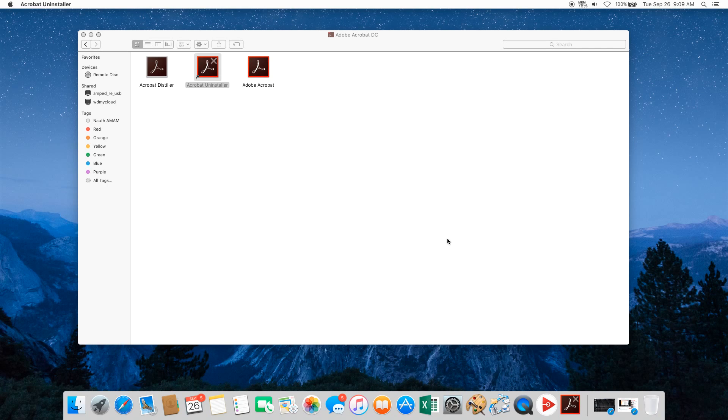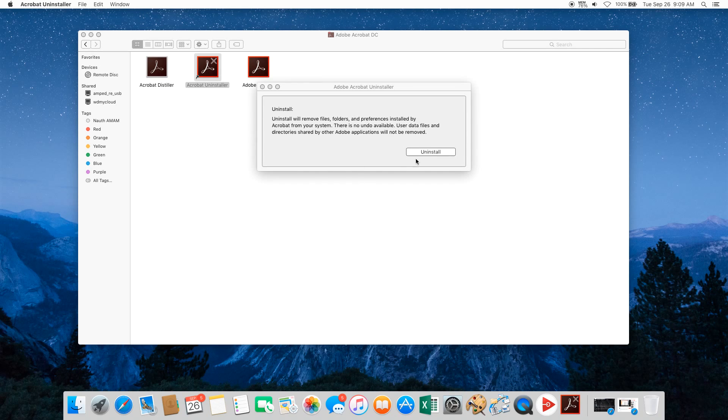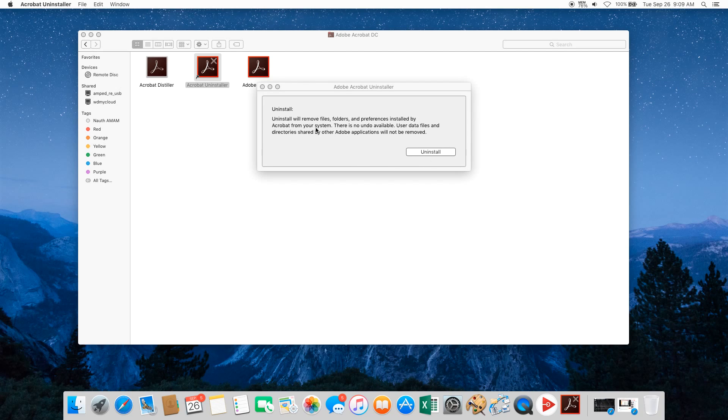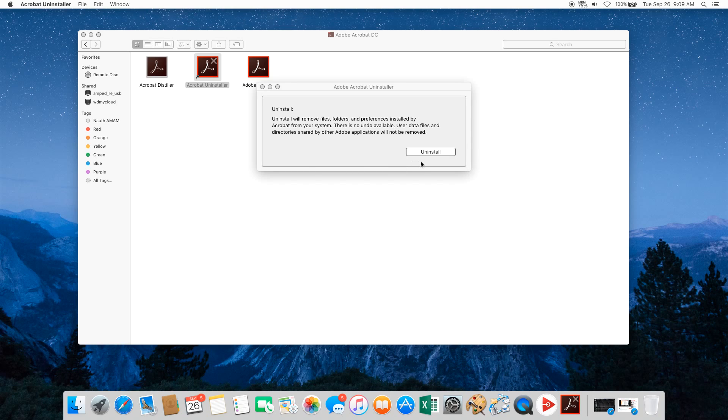It will pop an uninstall bar up. Once you click the uninstall, just remember that it's going to remove all folders and preferences associated with Acrobat. Click the uninstall and it should remove your Adobe Acrobat DC.